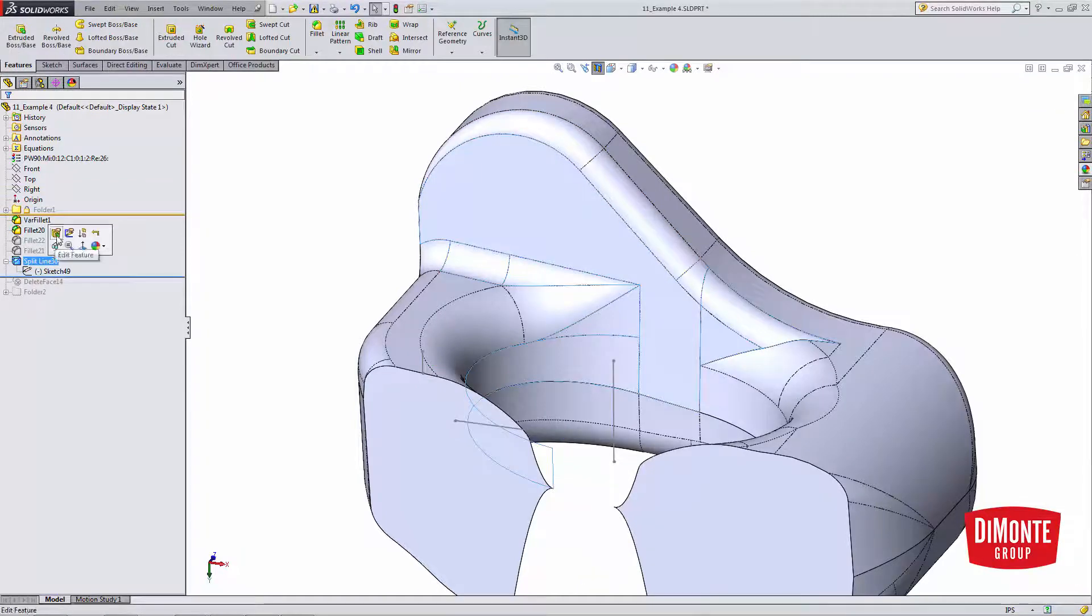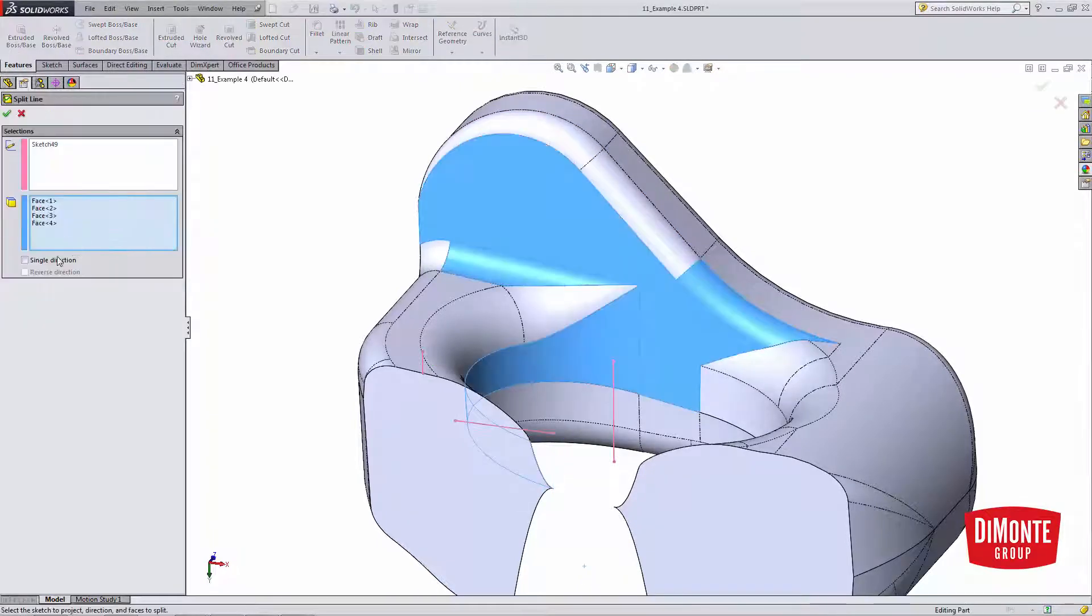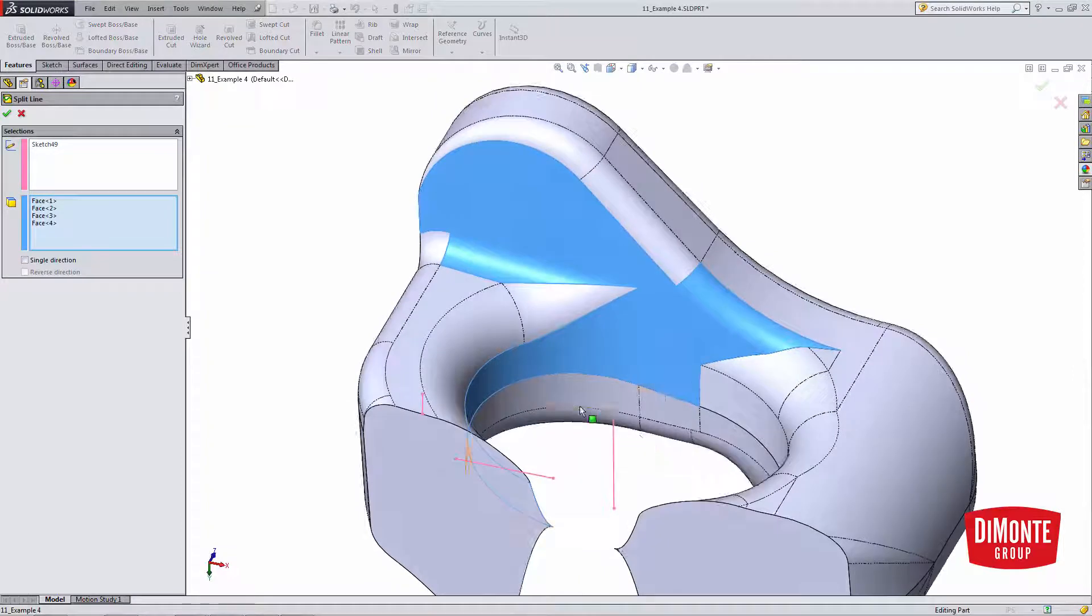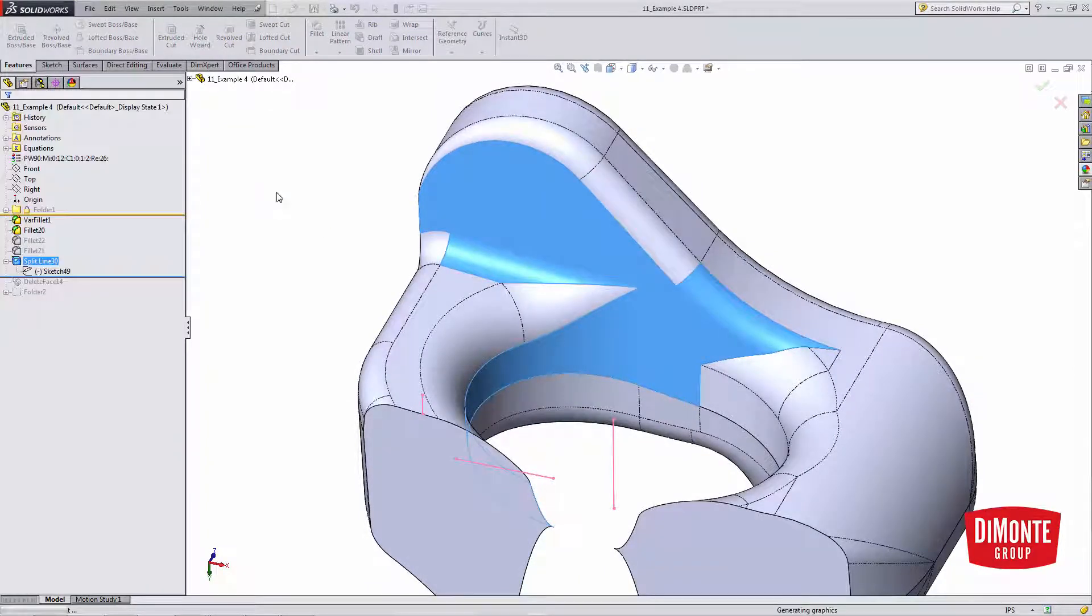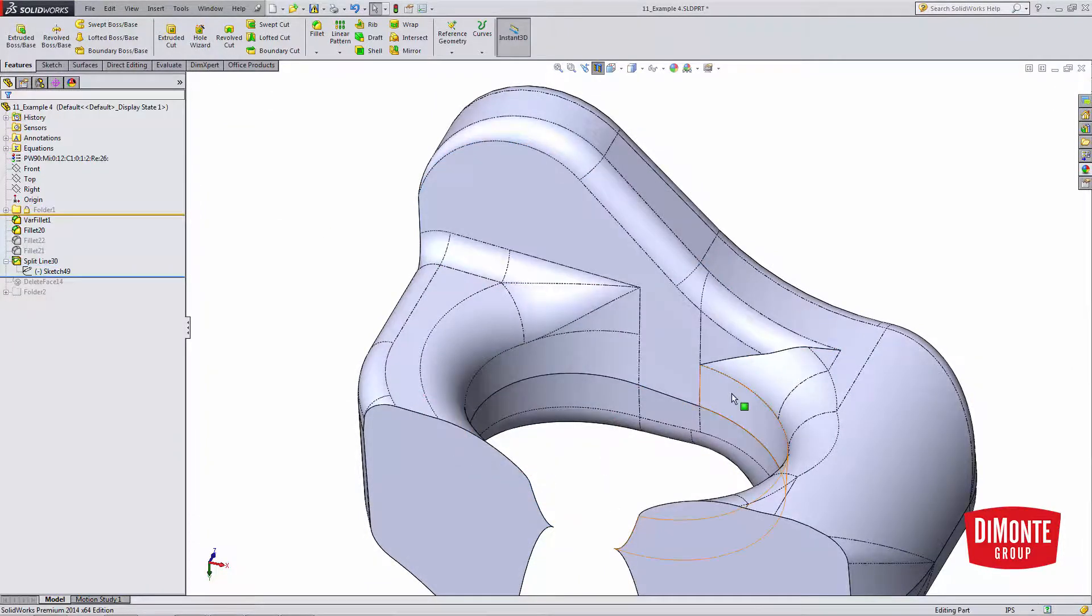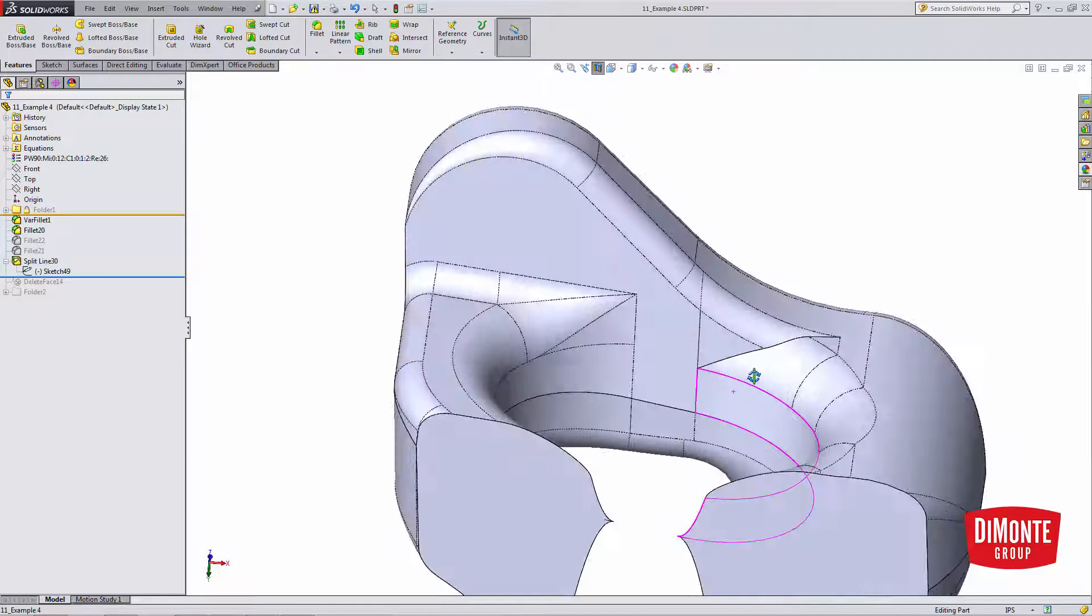So with the Split Line tool, I'll simply pick the faces I want to project onto, and I've now split those faces into smaller sections.